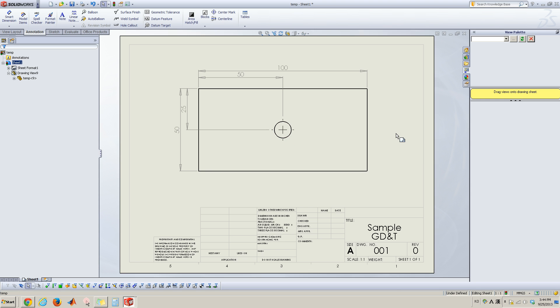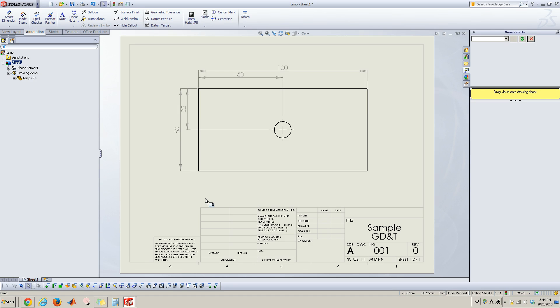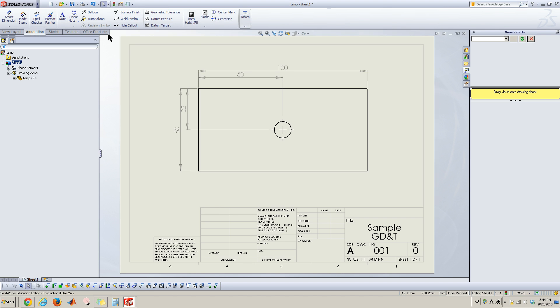So now I'm going to apply the geometric tolerance as well as datum. The first I would like to show you how to define datum features. So you can go to annotation tab here. This is annotation tab and in the middle you can see datum features here.